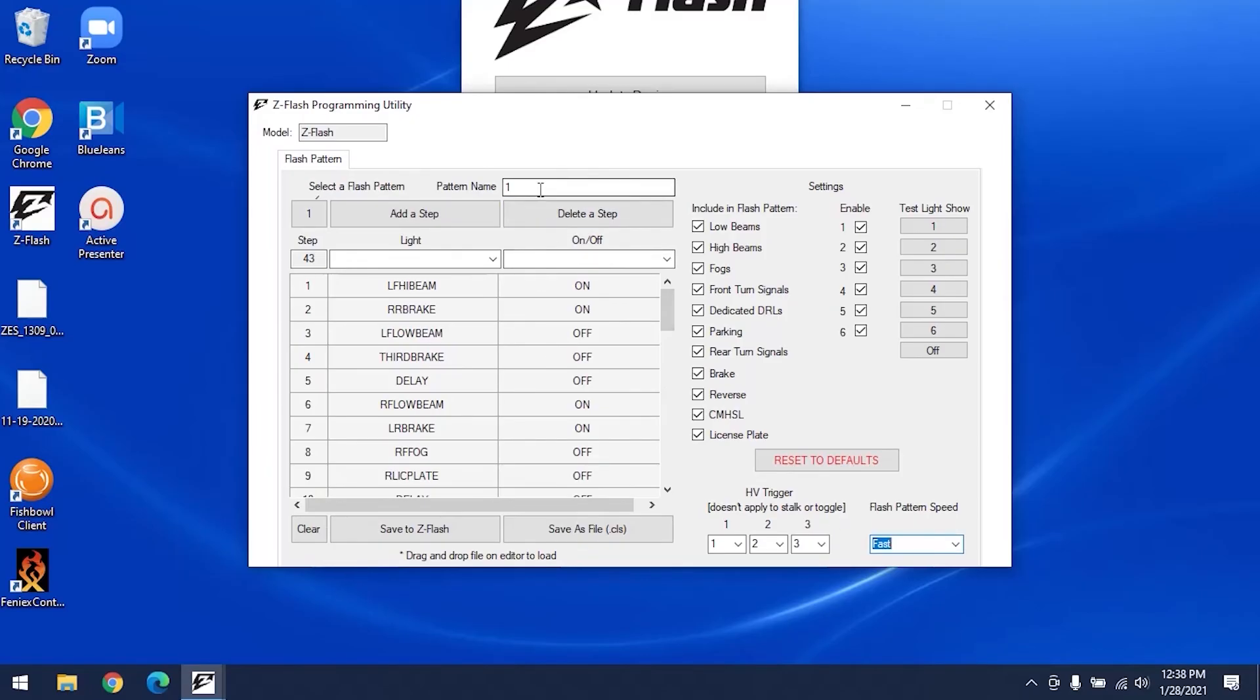You can name each of your six patterns whatever you'd like by editing it in the space next to the pattern name. With Chrysler vehicles, the names will show up on the dashboard.